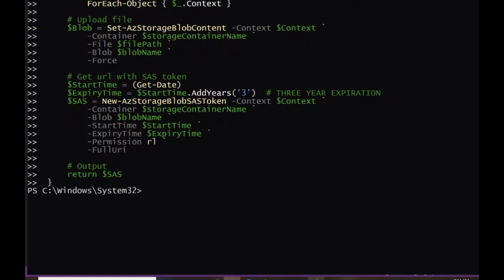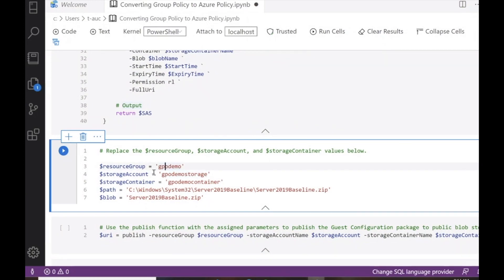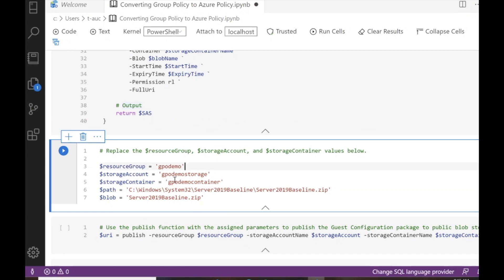We just defined the publish function. Before the next steps, you'll need a resource group, a storage account, and a storage container set up through the Azure portal — that's to store the temporary guest configuration package. Before creating a definition, you need a zip file stored in blob storage connected to your Azure account, along with a name for the blob storage. The path we're specifying here is the path for the guest configuration content package zip file that's local. You'll want to enter your own values depending on where you want to store the server 2019 baseline zip, or whatever GPO you've converted.